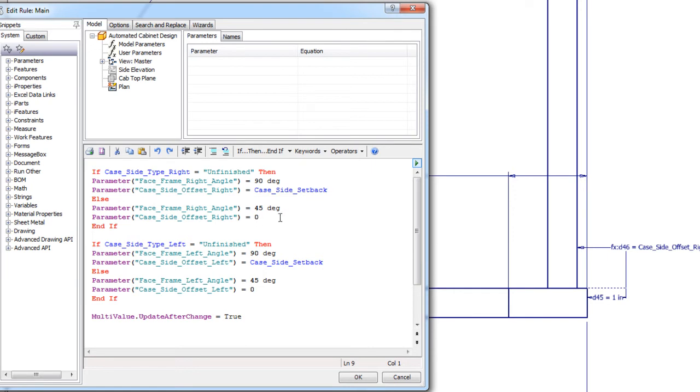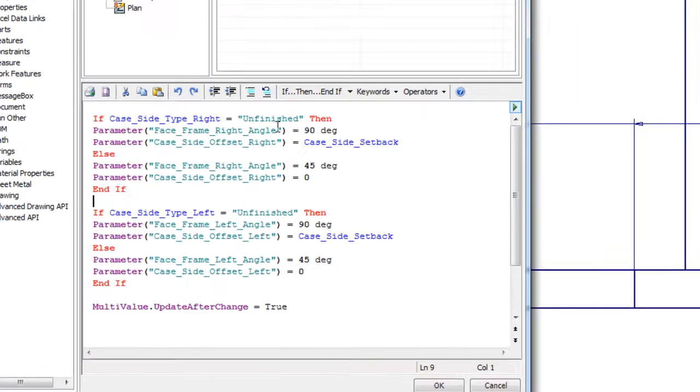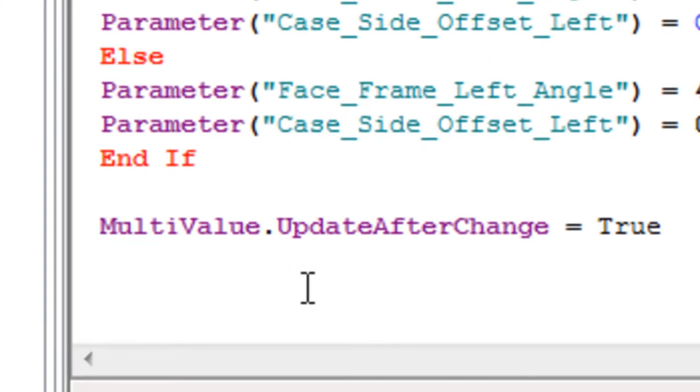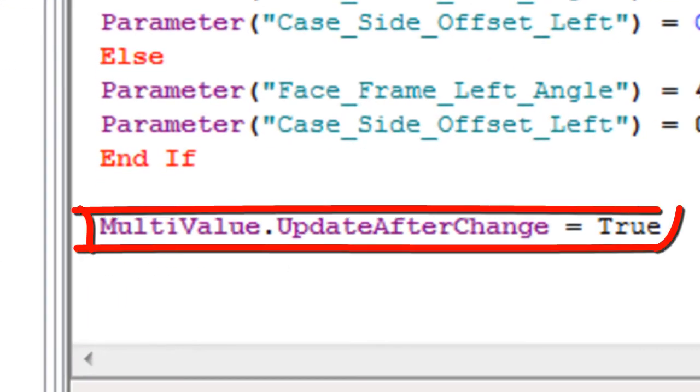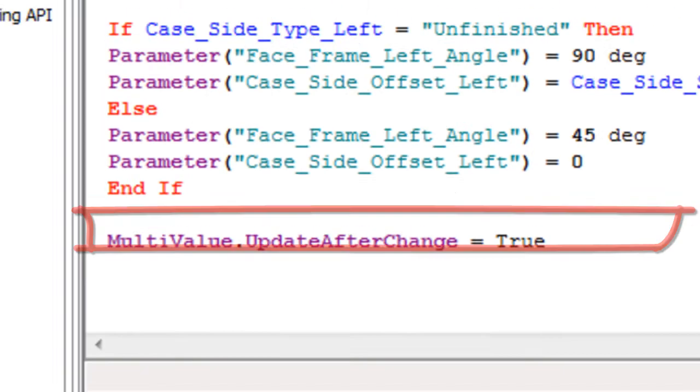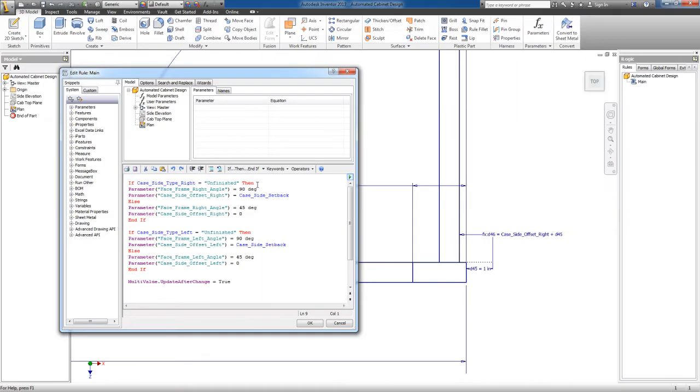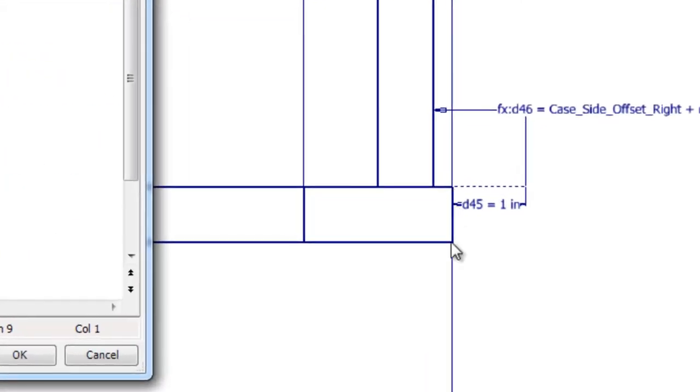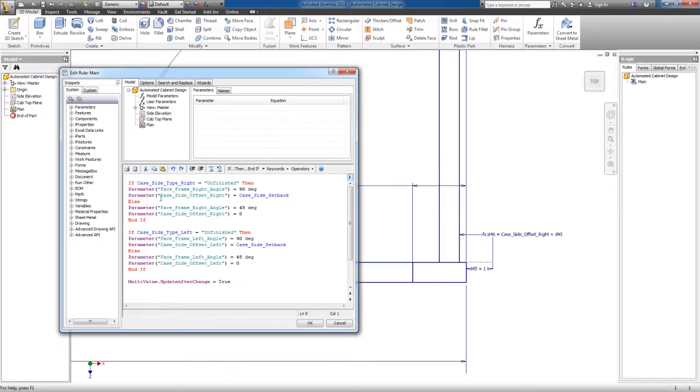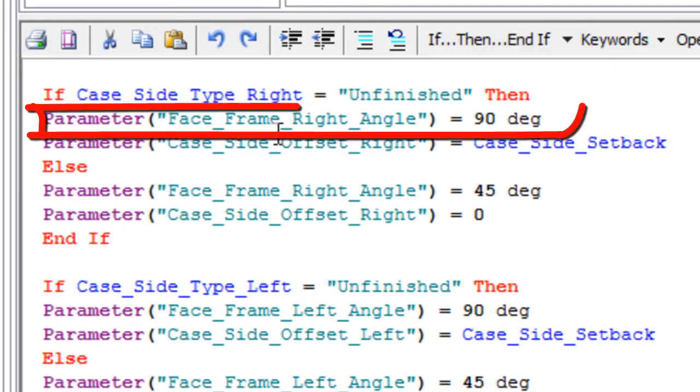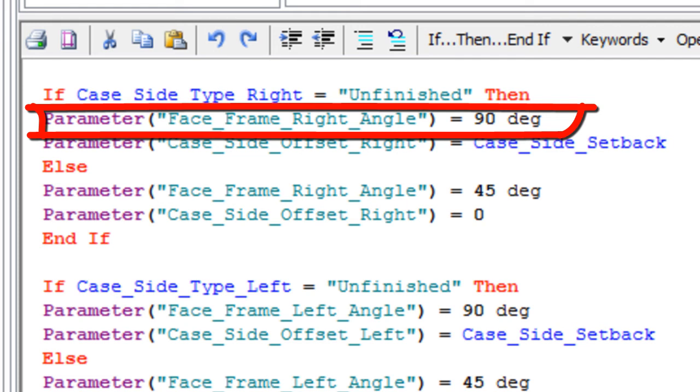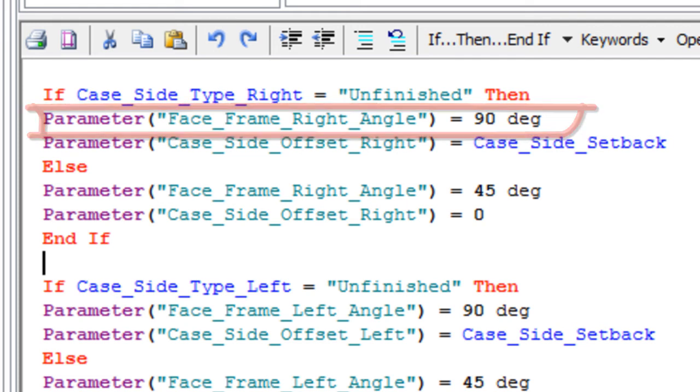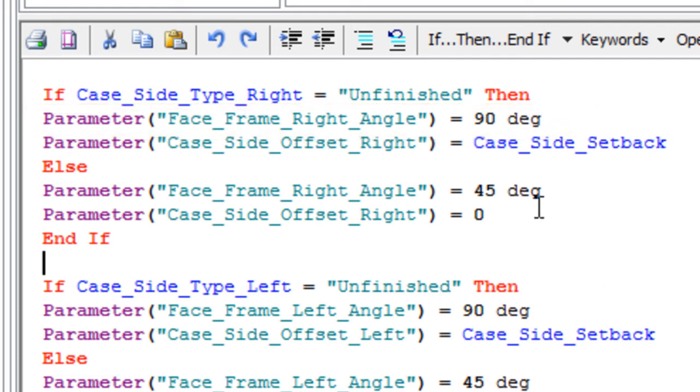Okay, so what the code says is if the case side on the right, which is case side type right, equals unfinished, that's our multi-value parameter, it's either finished or unfinished. If it's unfinished, then the angle of this end right here, which is the face frame right angle equals 90 degrees, 90 degrees from the face to the side there.